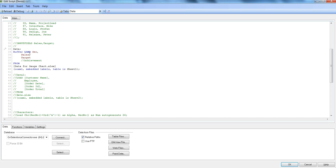If you don't specify any stale option, the QVD created by the buffer statement will be removed if it is not referenced anywhere in the document's script, or if the document itself is completely removed. Those are the two conditions under which the QVD file will be removed from that folder. But if you don't want this to happen, you need to check a couple of options in document properties to keep that QVD even when it's not referenced.